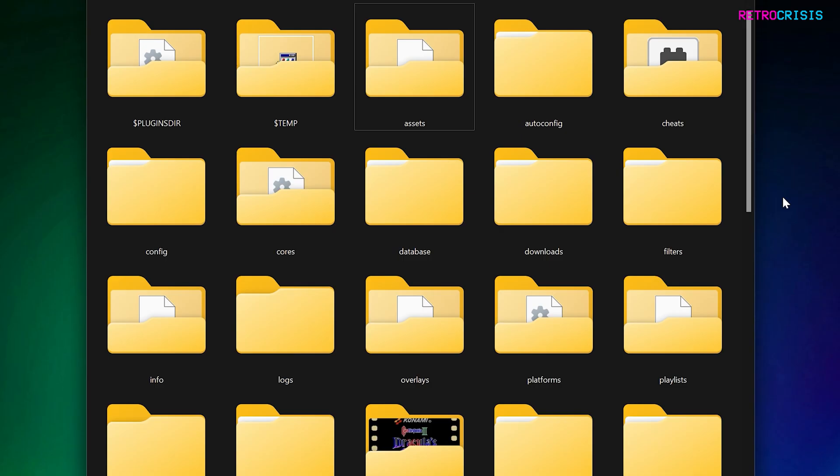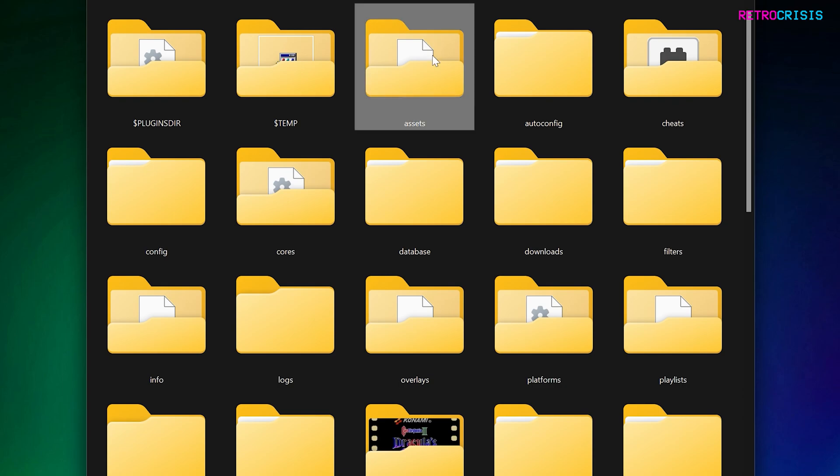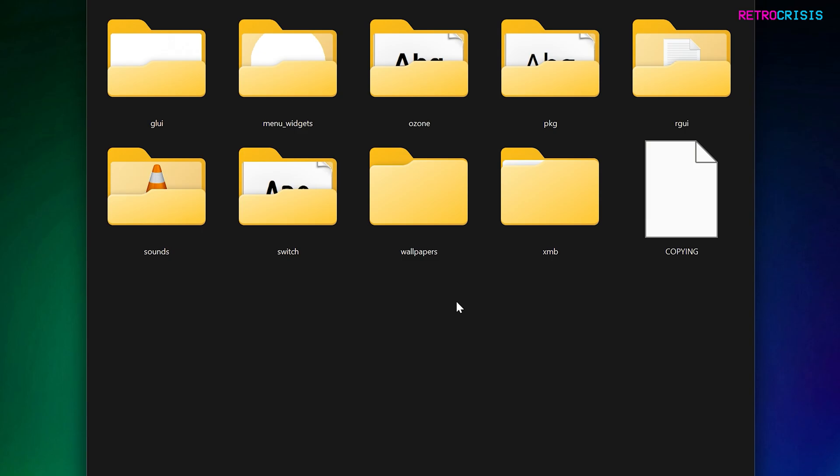Once you're in your RetroArch folder, you need to find a folder called assets, which is this one here, and then open it, and then go to the sounds folder.